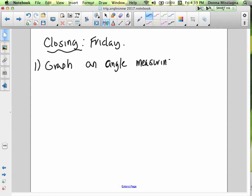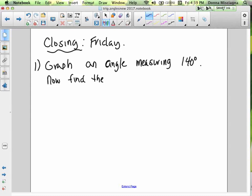For your closing activity, let's do two problems — one in degrees and one in radians. First: graph an angle measuring 140 degrees and find the reference angle.